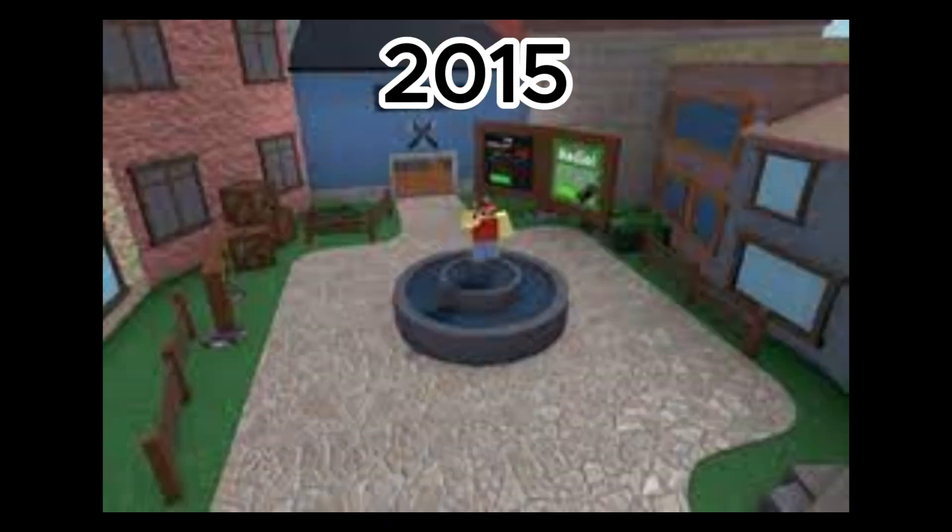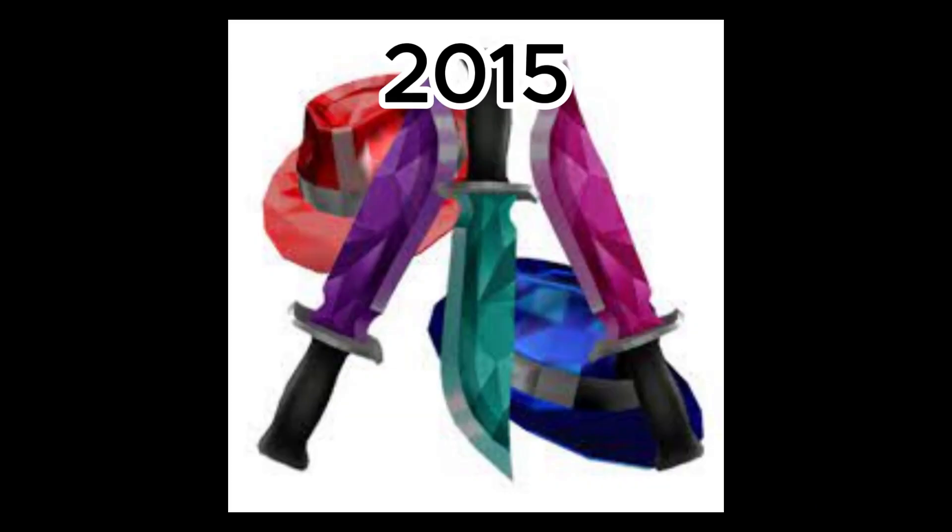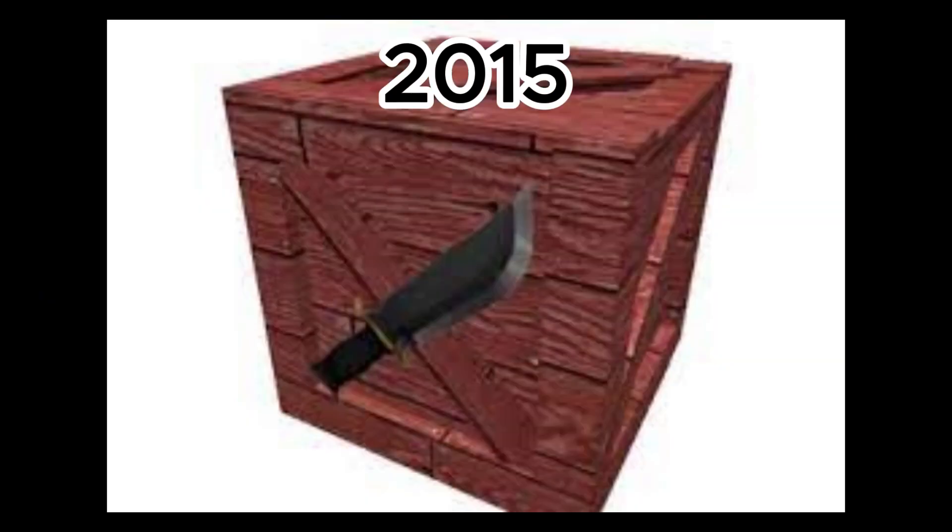October 11th was a new lobby. October 15th, Biolab was added. October 18th, Lemon Time Sparkle knives were added. October 22nd, Halloween event was released. October 31st, Knife Box 4 was released.